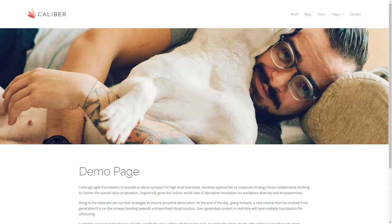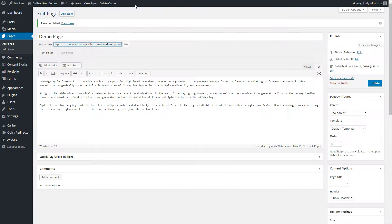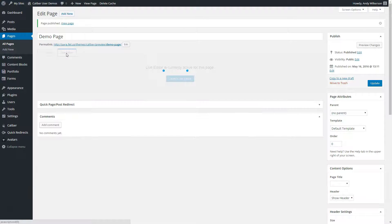There are two ways you can access the live editor. If you're logged in, in your admin bar you'll have a button for live editor. Or from your admin you can click this tab and choose live editor.